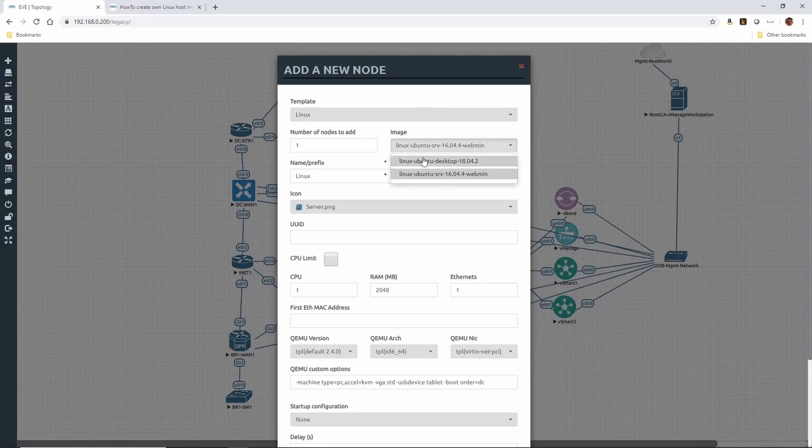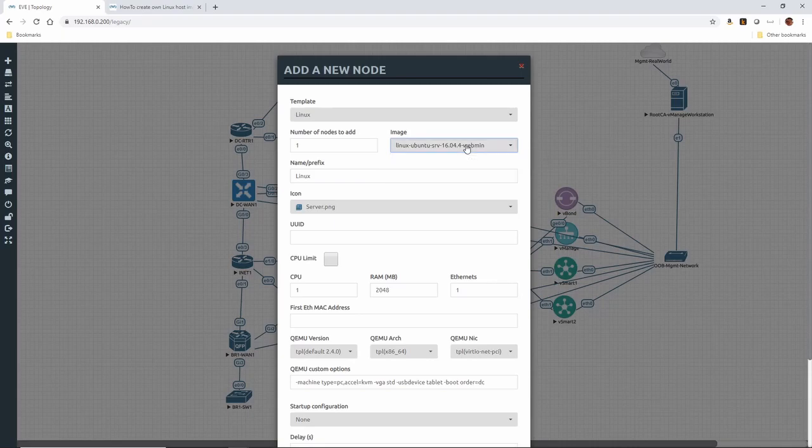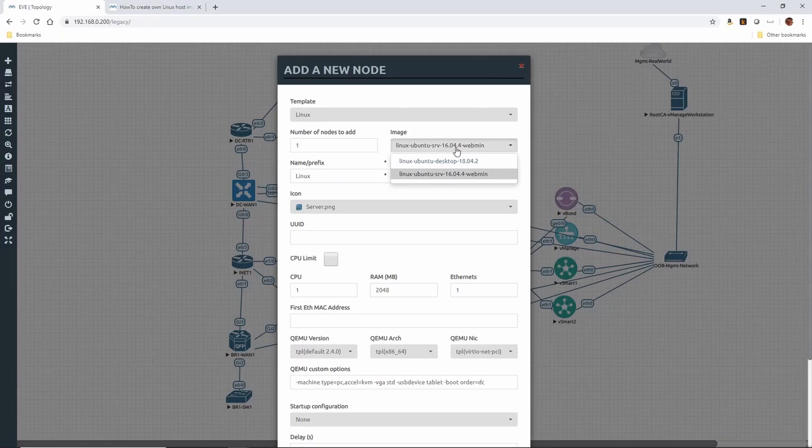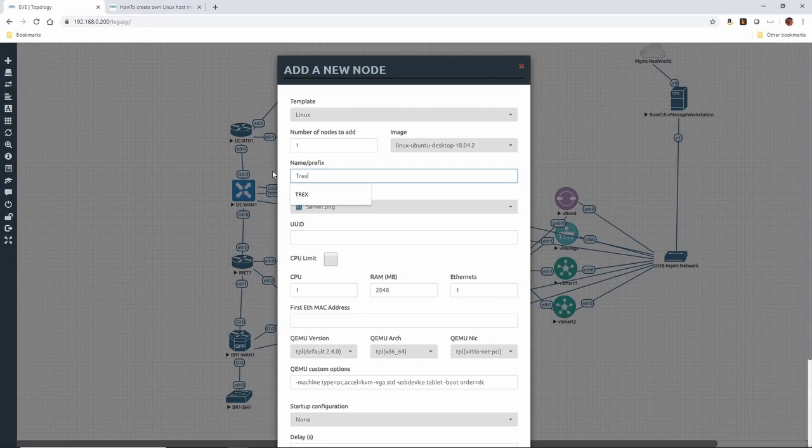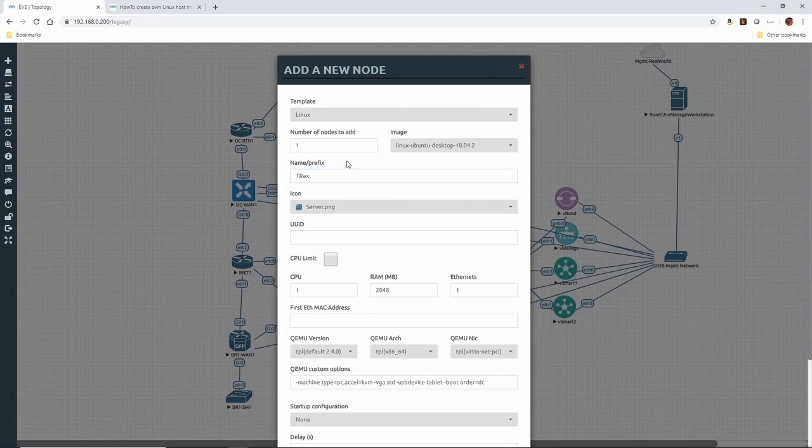I also have Ubuntu desktop running 18.04. The flavor of Linux doesn't matter. If you have a preference, I would suggest you use whichever flavor you prefer. I like Ubuntu. I'm building this for people that maybe don't have a lot of Linux knowledge and don't need it to get started with T-Rex. So I'm going to build T-Rex on top of Ubuntu desktop. It's a little bit easier to use for people coming from Windows world.